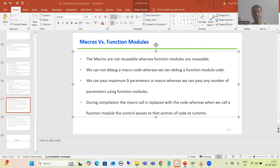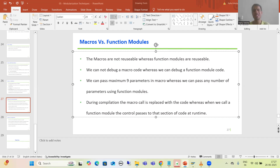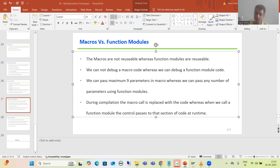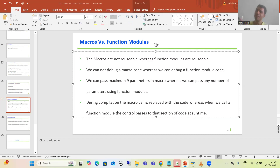Hello everyone. We will continue the topic of macros. In the previous video we covered the various limitations of macros, and the most important point: macros are expanded at compile time, not at run time. In this video, we will compare macros with function modules and with subroutines. All comparison points are more or less the same in both cases.